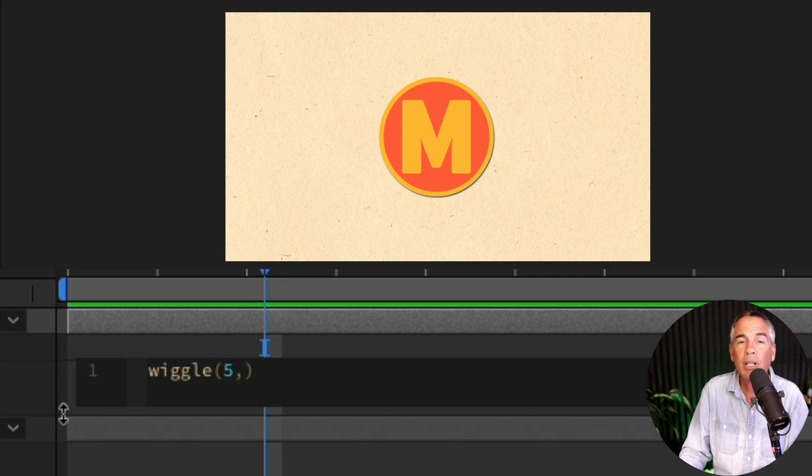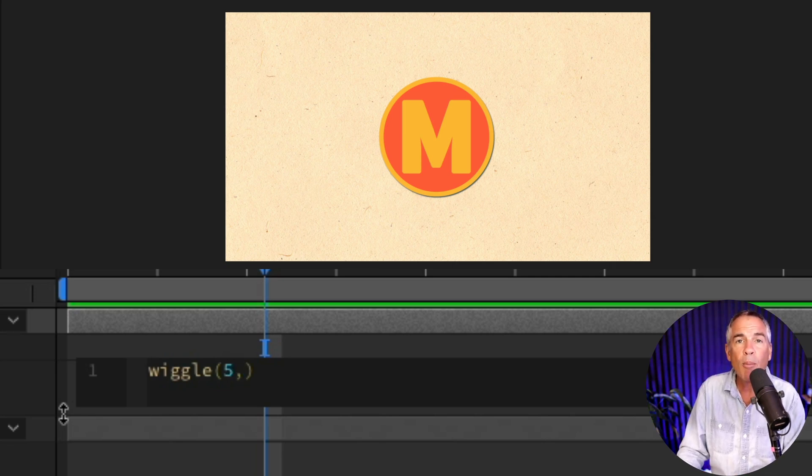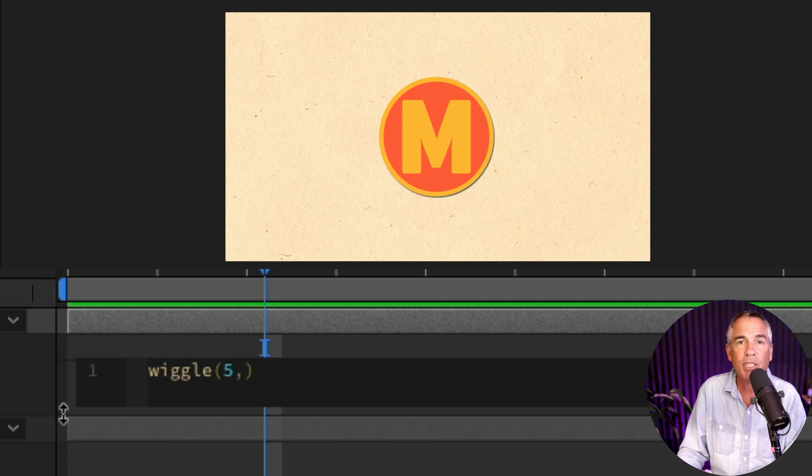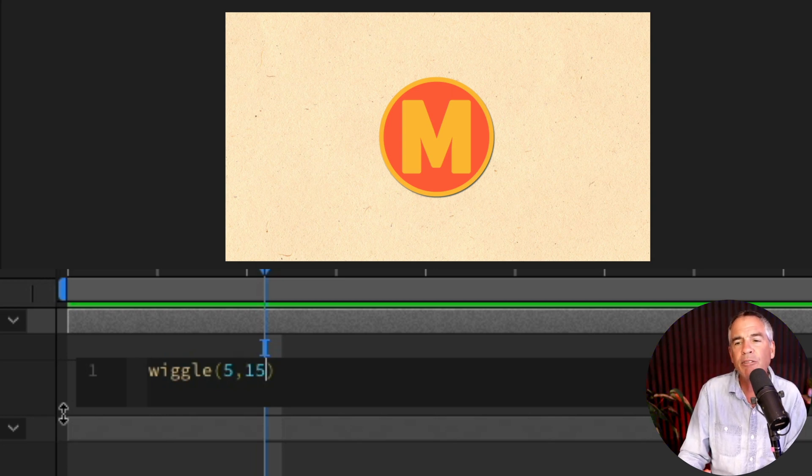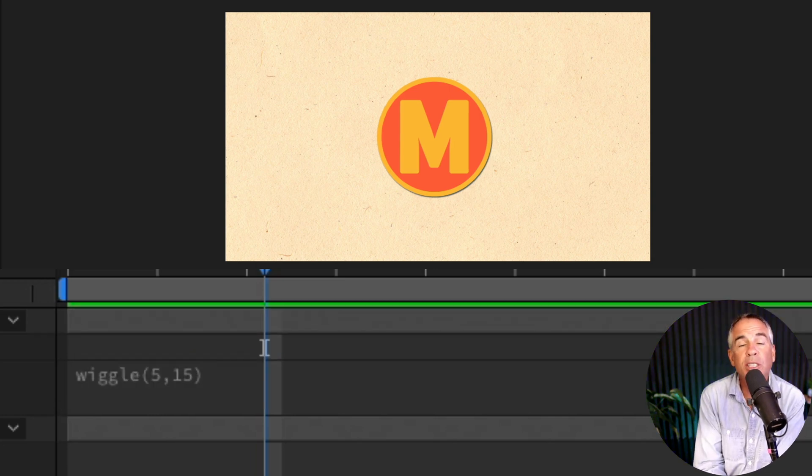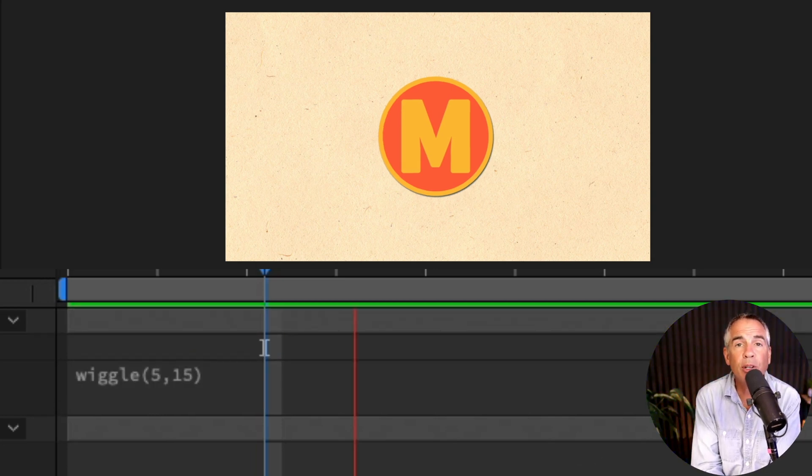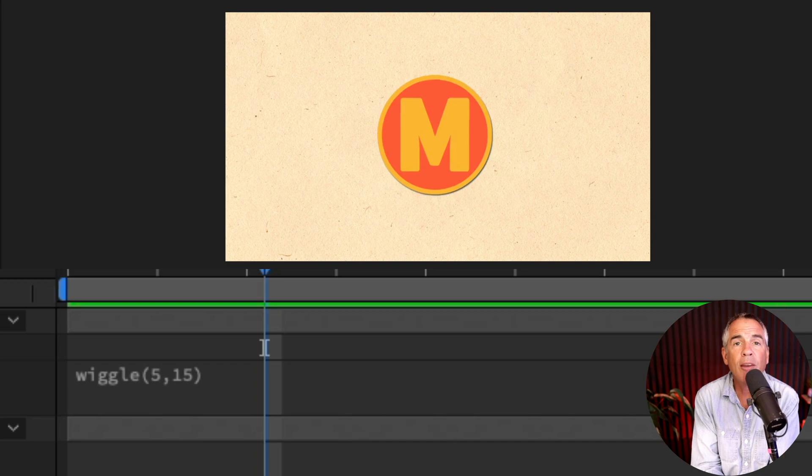And the second number is the amplitude, how much animation you want to be. I'm gonna type in 15, so I'll press the space bar to preview, and now we have a wiggle animation.